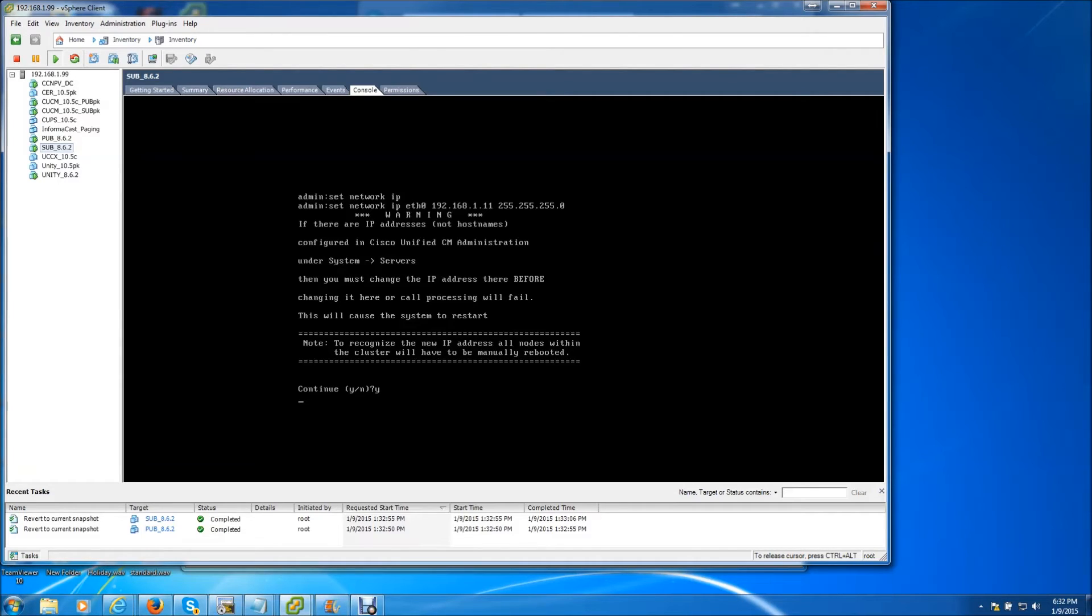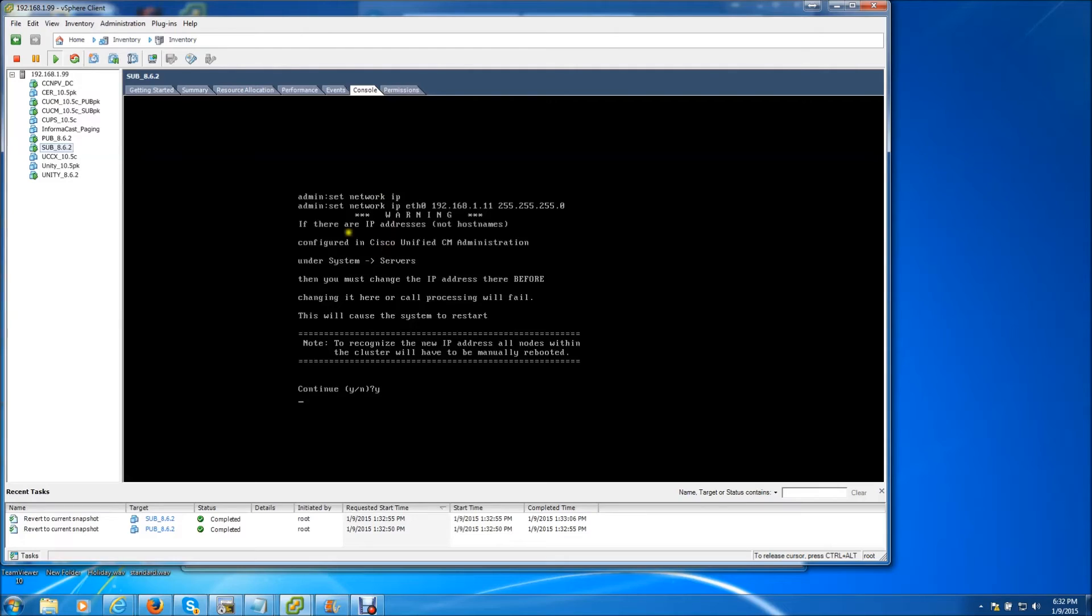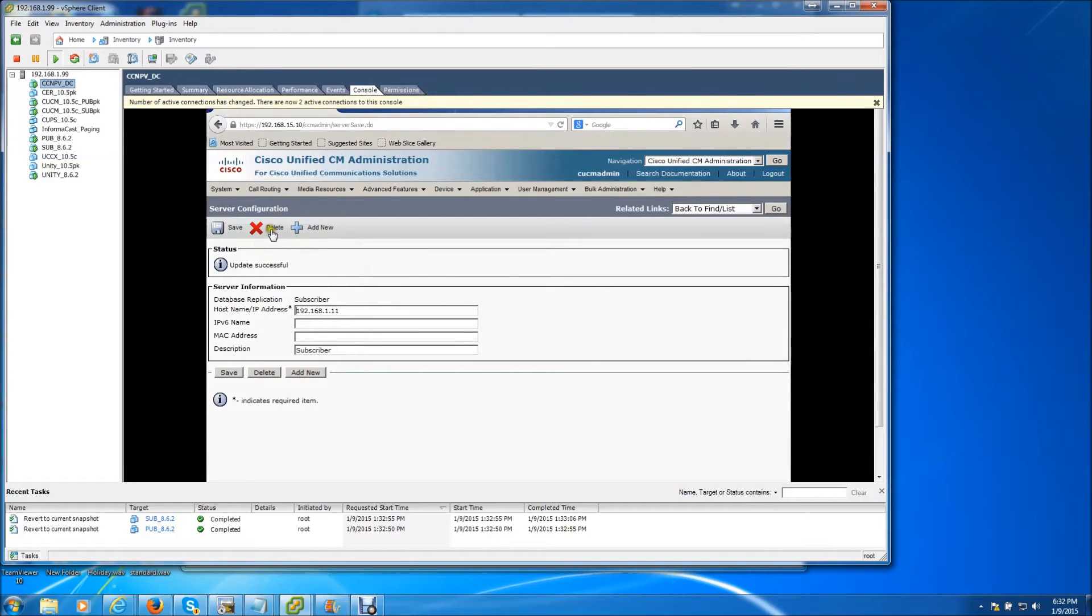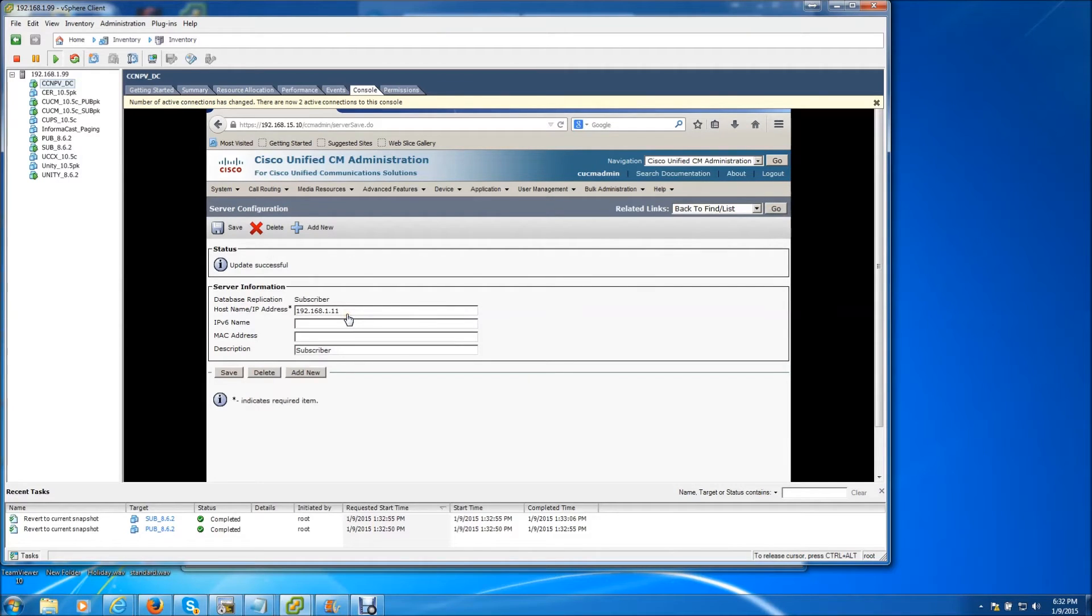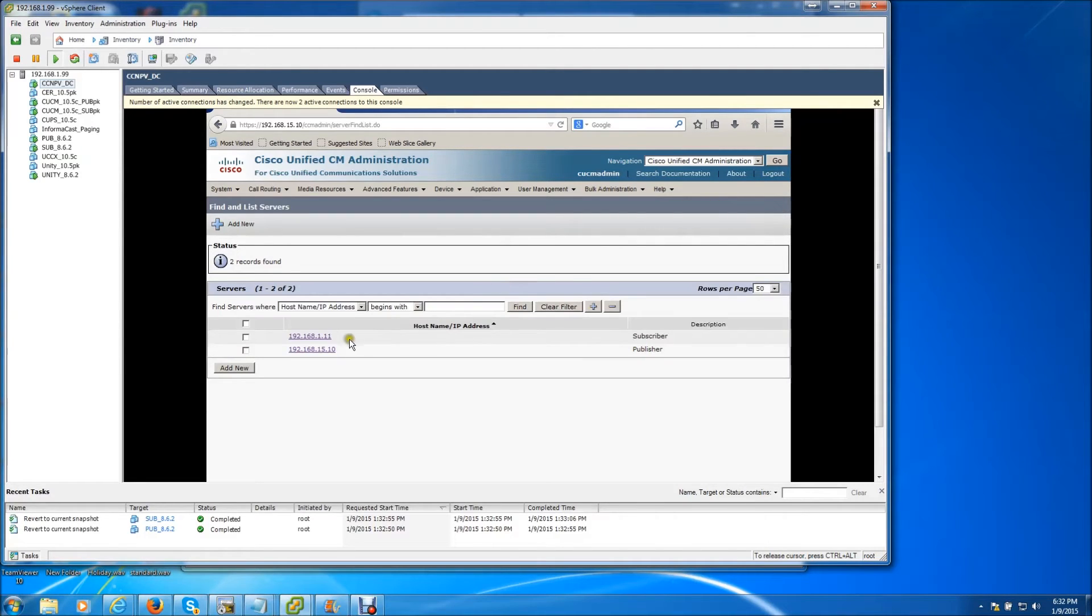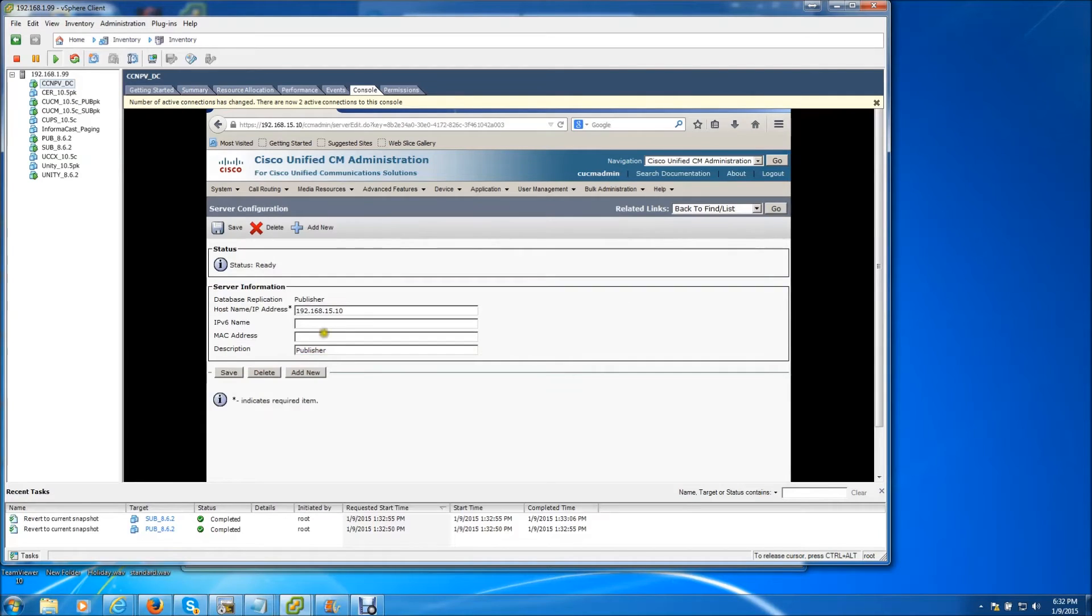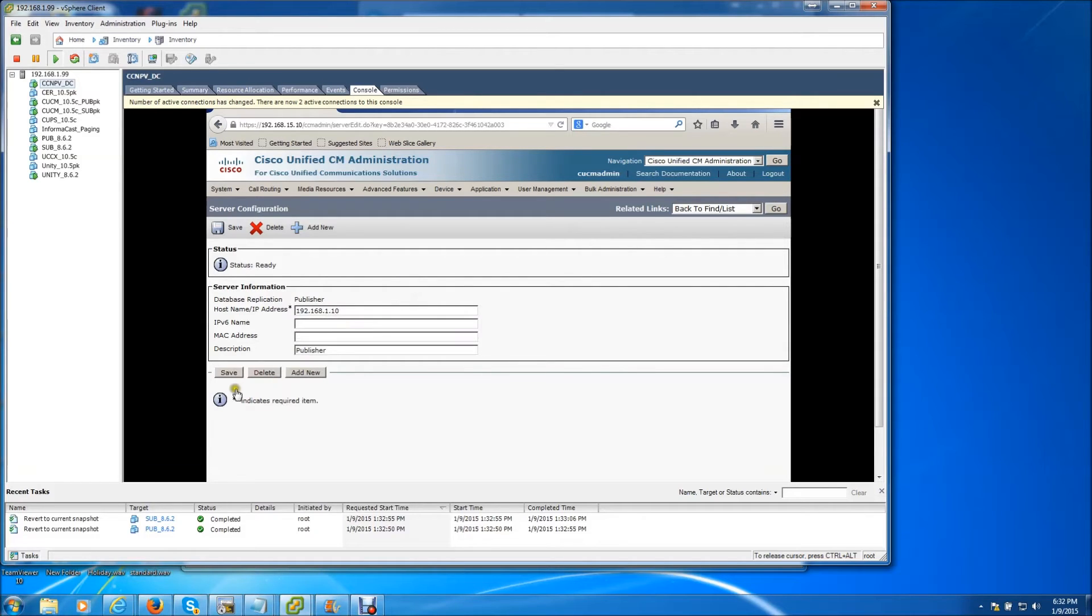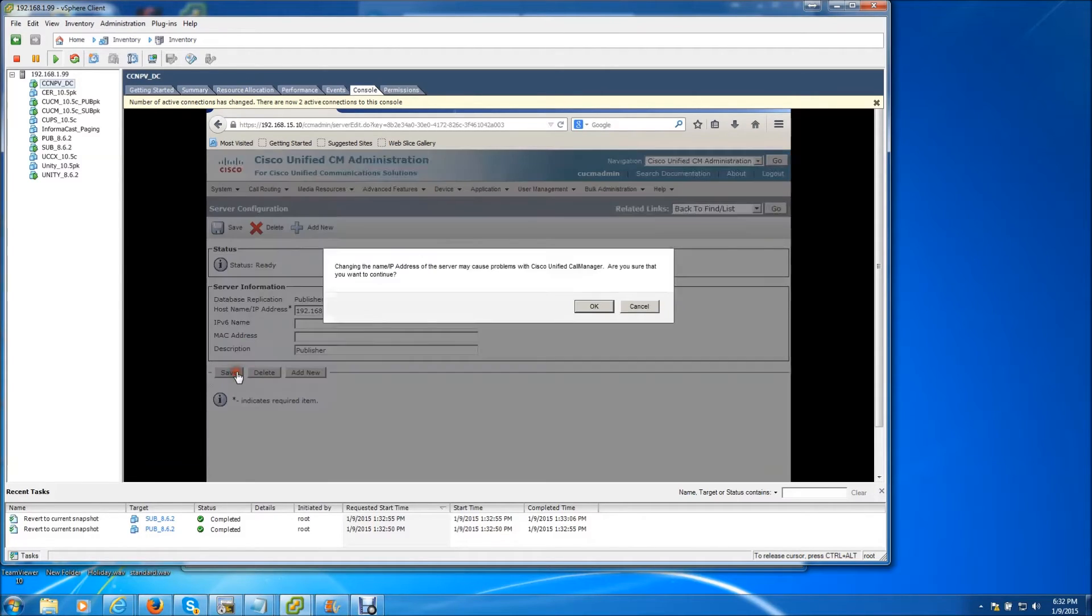And as soon as you make the changes to the IP address, it will immediately restart the servers. While the subscriber is restarted, we're going to go ahead and go back over to our Windows 2008 server and change the IP address from the web admin page for the publisher. So we're going to go back and we're going to go to our publisher. Change it to 1.10. Save.